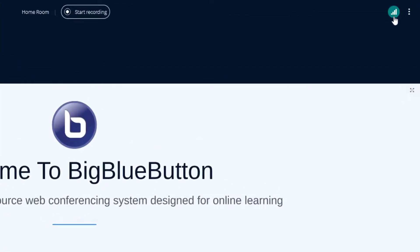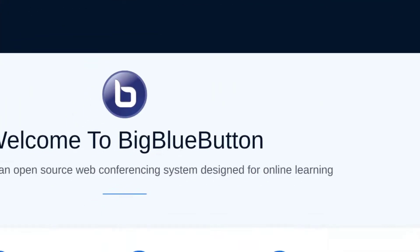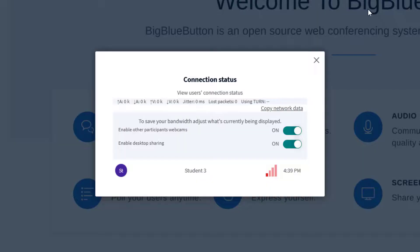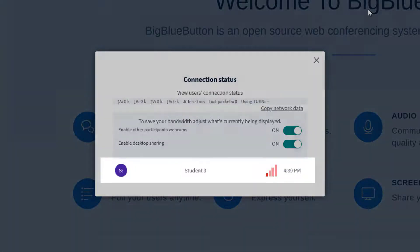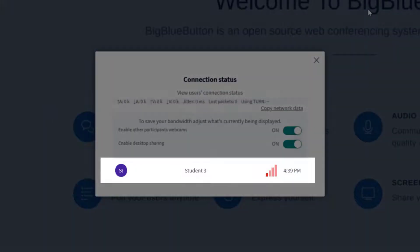When you're logged in as a teacher, you have moderator privileges. One of those privileges is that you can see the changes in the network status for all your students. These changes are logged and the time when the problem occurred is displayed.